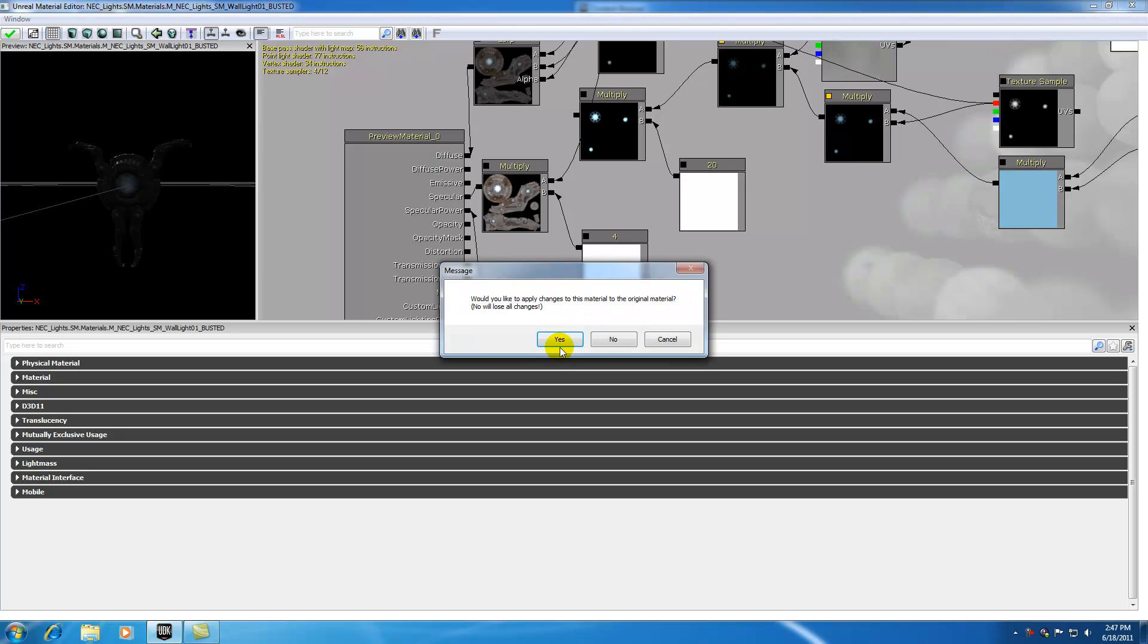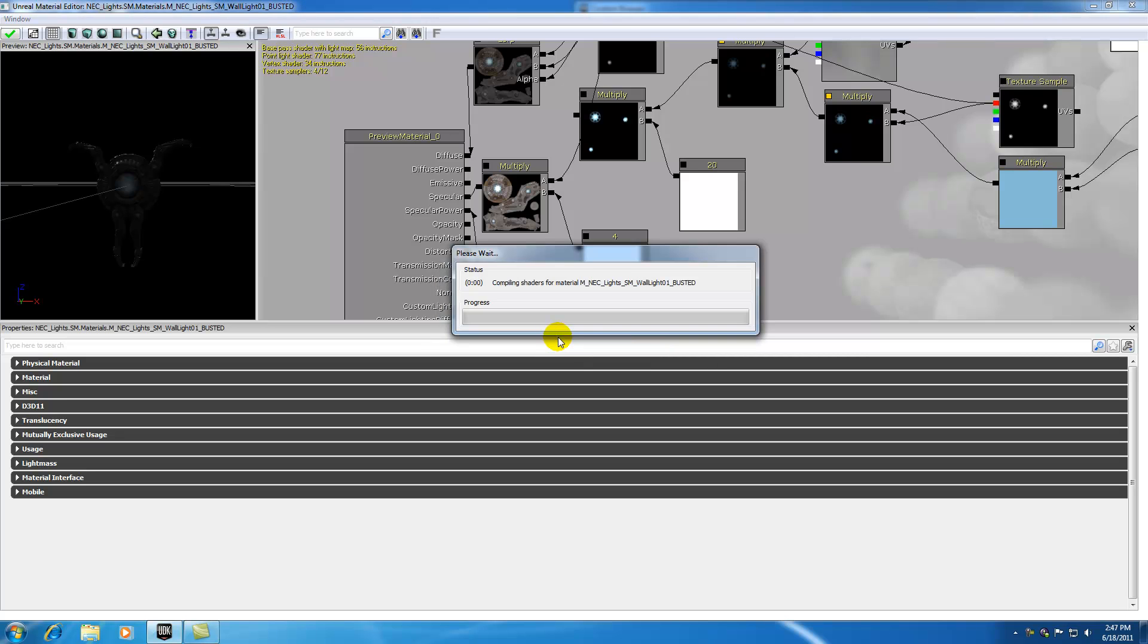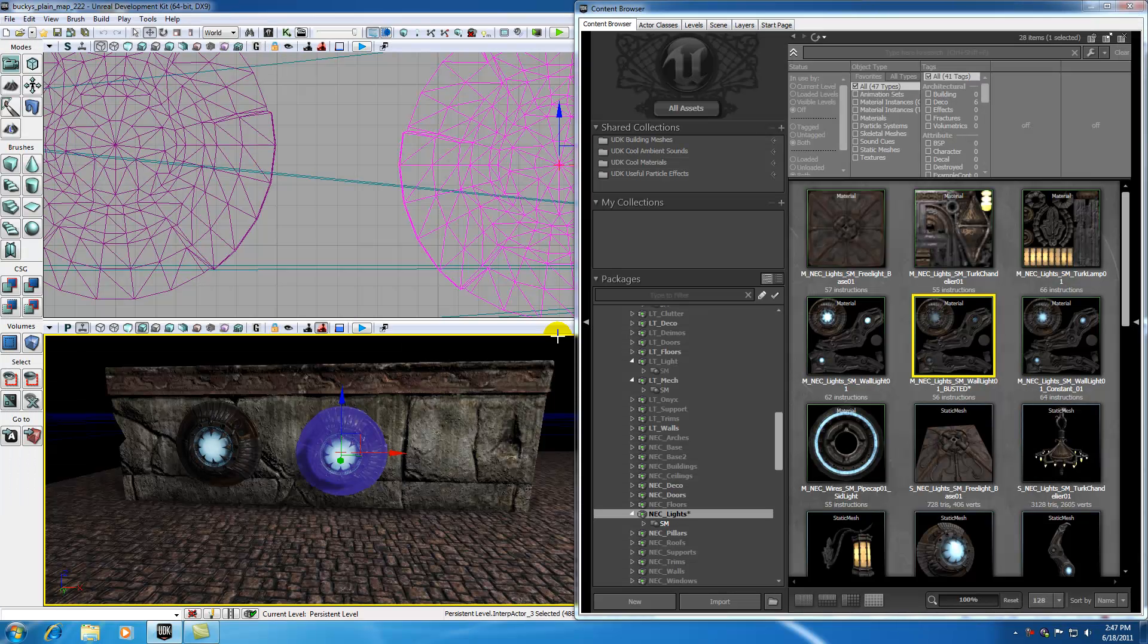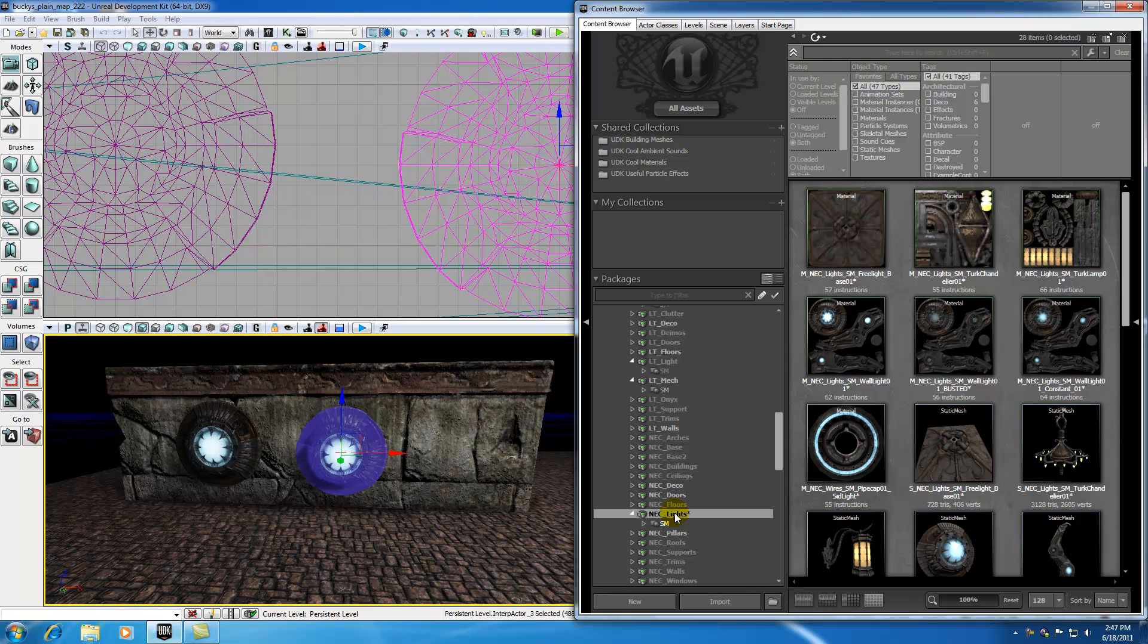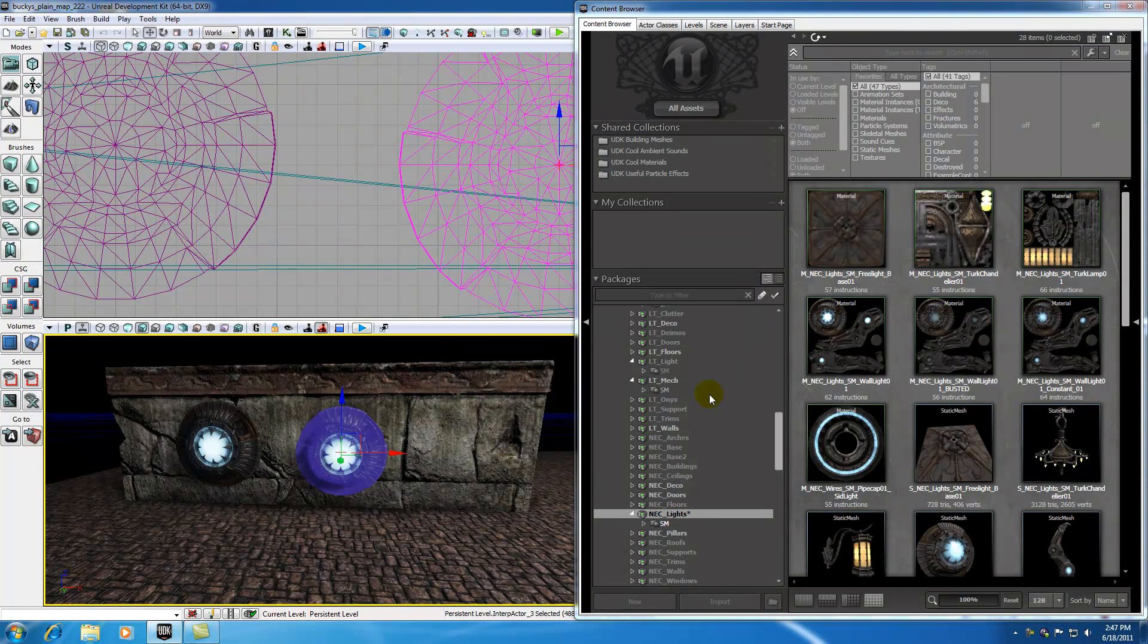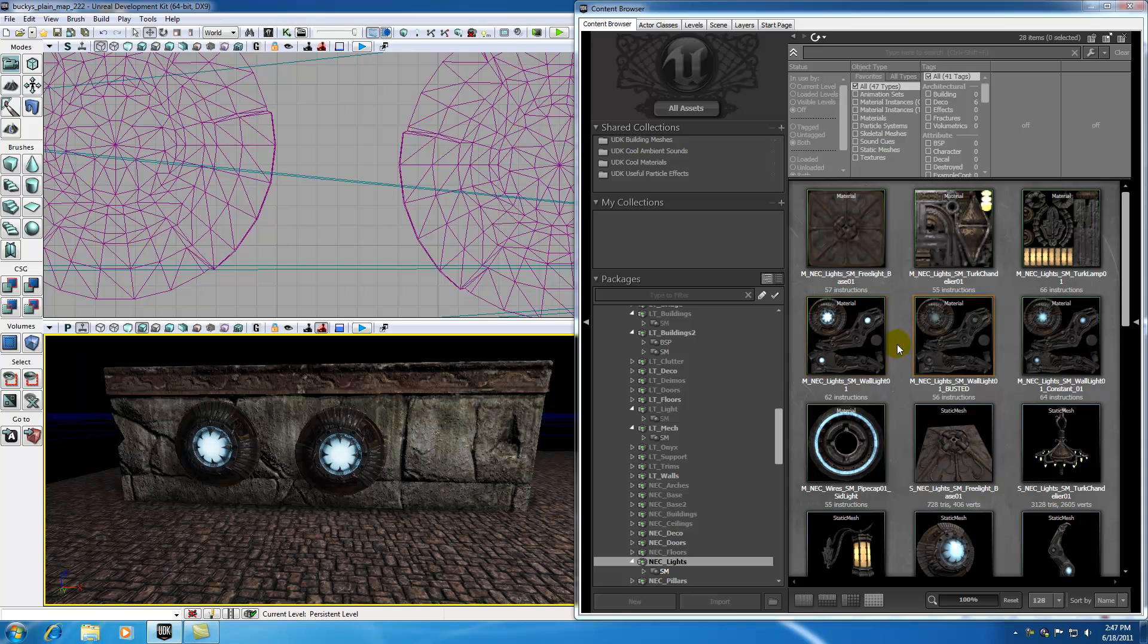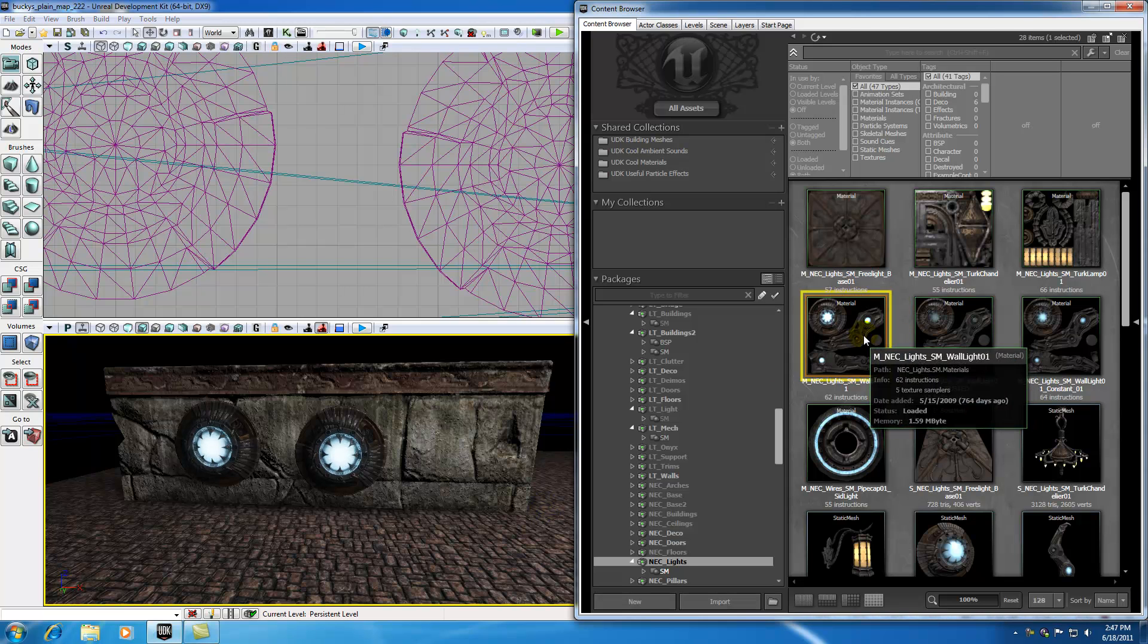Now X out of this and it's going to say would you like to apply, basically would you like to save, press yes. We're going to save it there and also we need to save the package as well. A lot of people forget to do this but go ahead and right click and save this package as well.